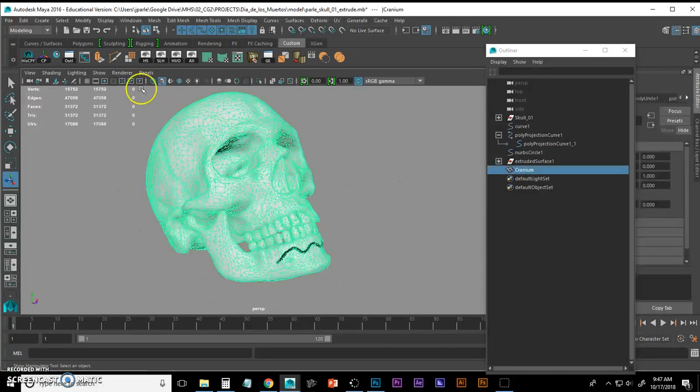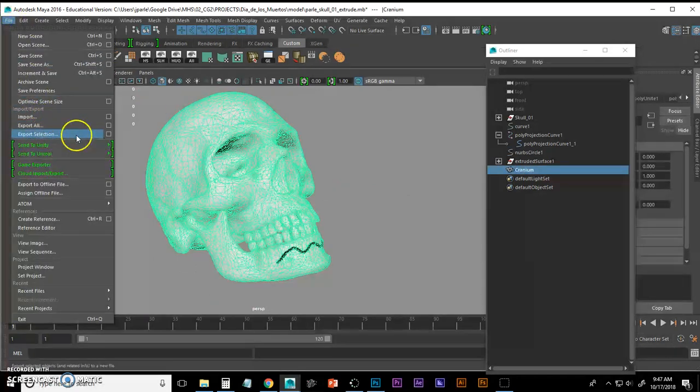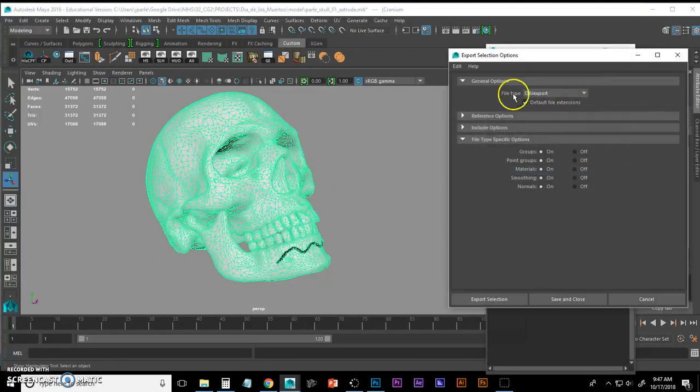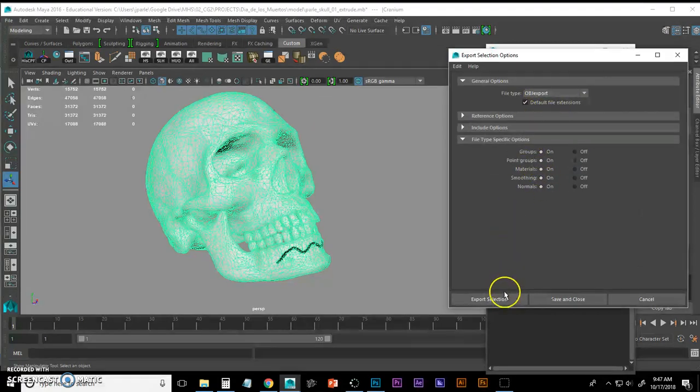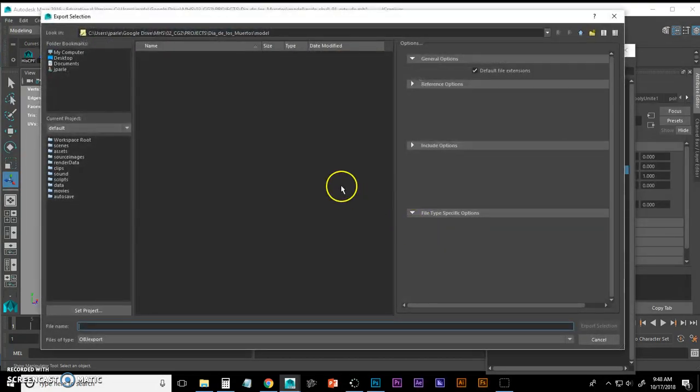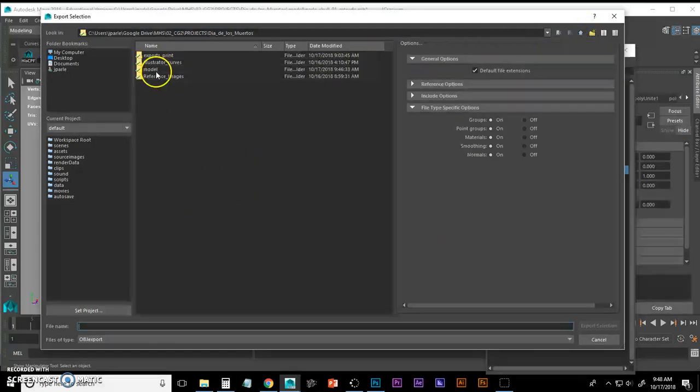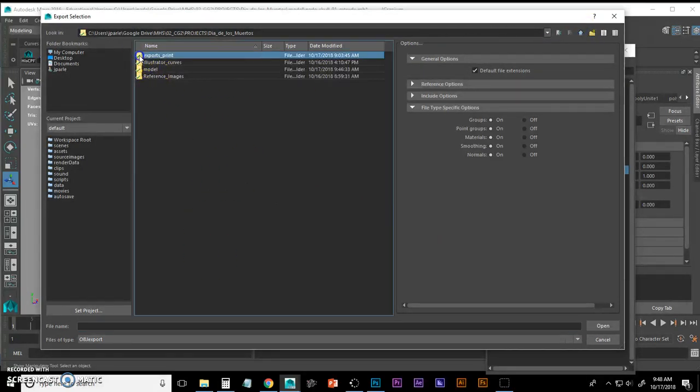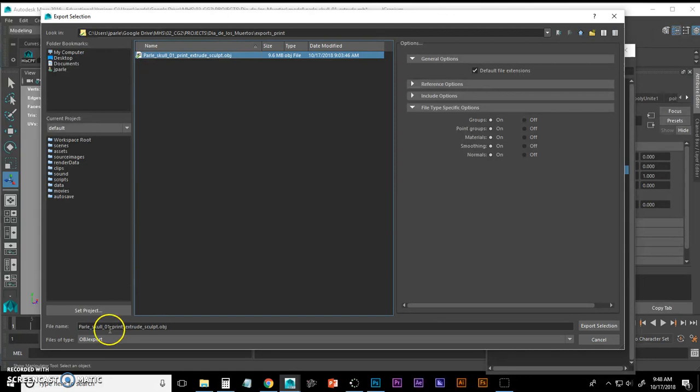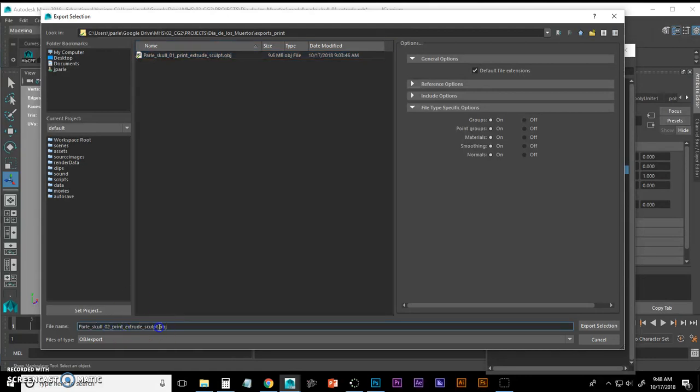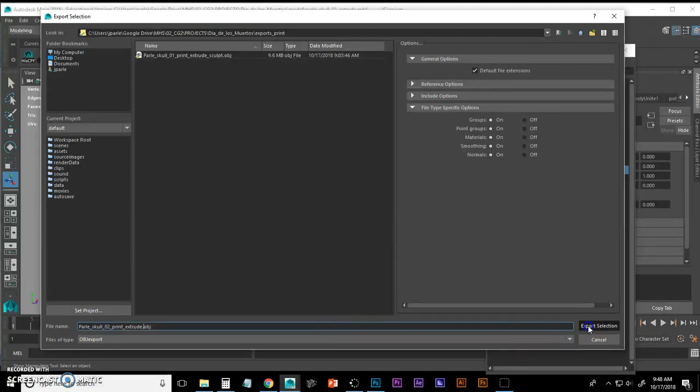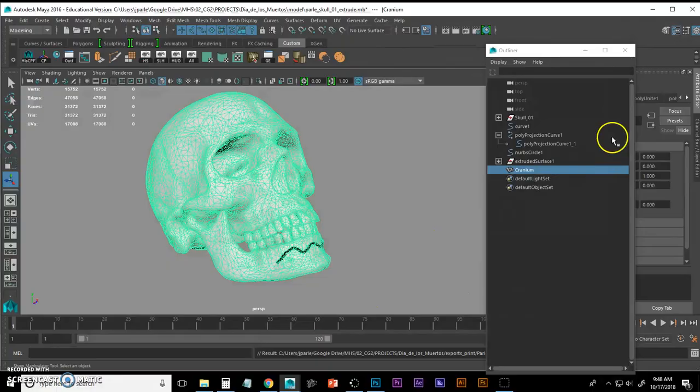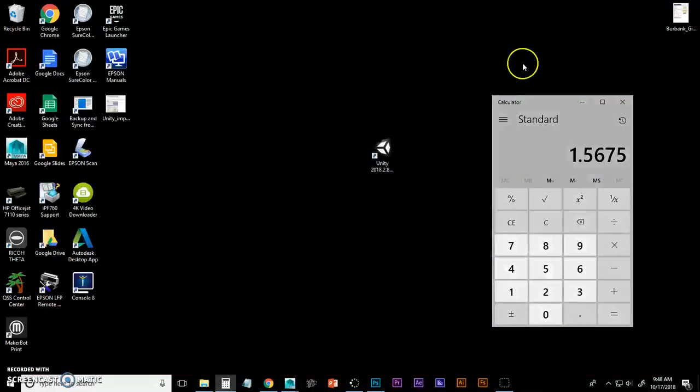And now I can export this by going to File, Export Selection, Options, and change my file type to OBJ. Defaults are good, Export Selection. And I've created another folder where my exports are going. I'm going to call this 2_extrude, Export Selection. And I'm going to launch my MakerBot software.